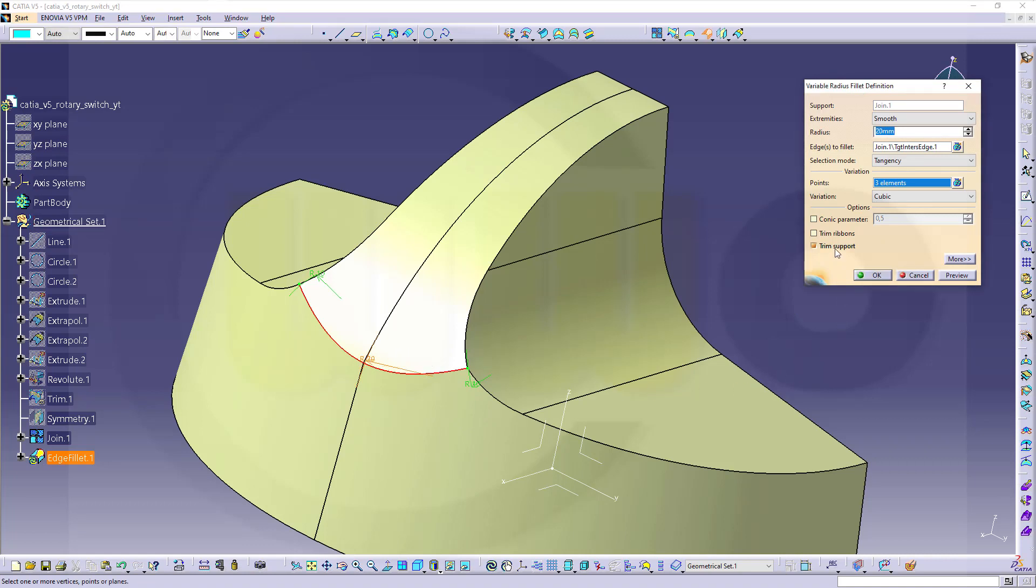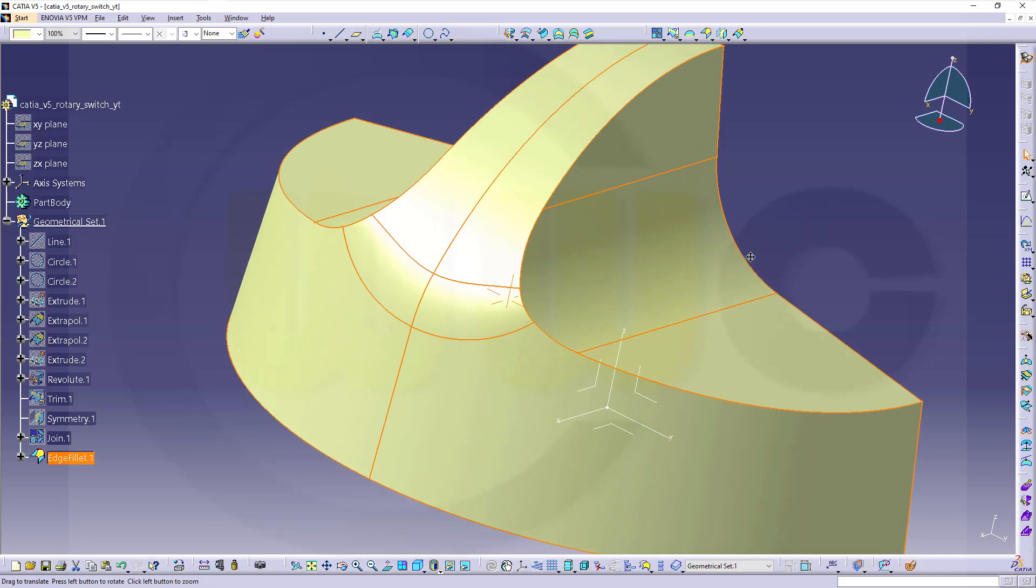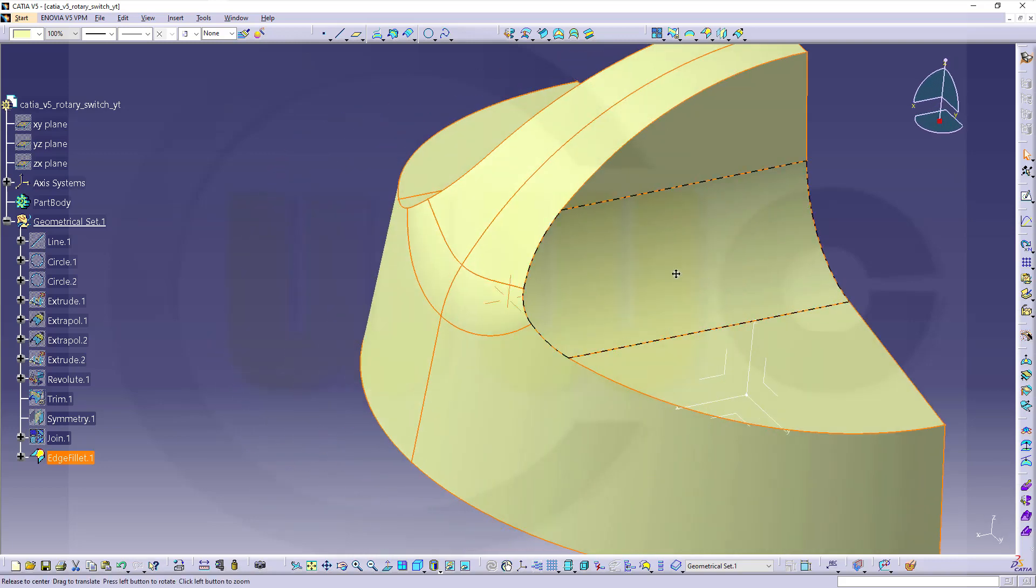And that radius should be twenty millimeter. I want to trim the support. That's okay. I don't want to go for cubic. I want to go for linear. Okay. Looks pretty good.